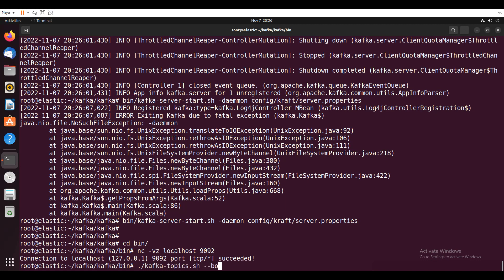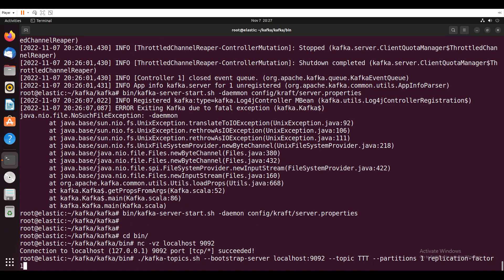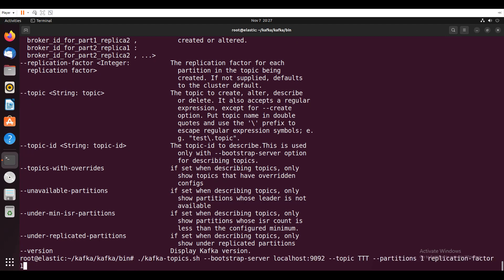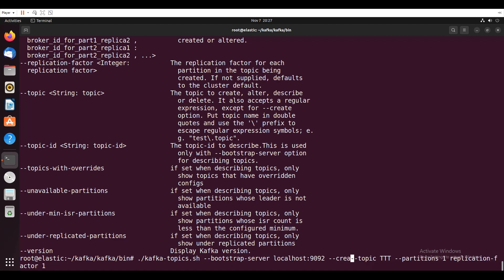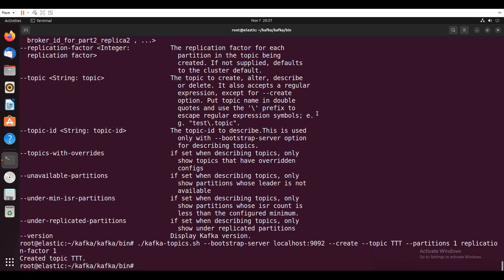Kafka hyphen topic hyphen hyphen bootstrap hyphen server. I'll say local host 9092 hyphen hyphen topic. I'll give topic name as Type 3 technologies hyphen hyphen partitions. I can give one and replication hyphen factor is one. Partitions one, replication hyphen factor one. We have not given it as create. So hyphen hyphen create. Now it will create.